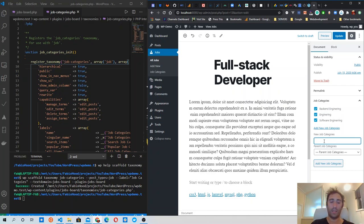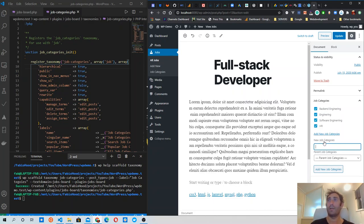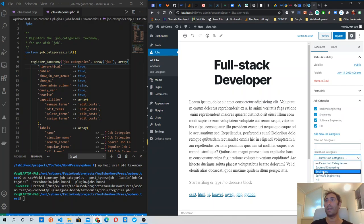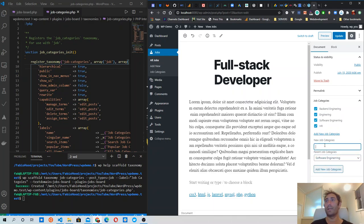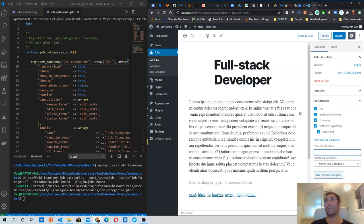You can add categories like any other hierarchical taxonomy. For example, you can add 'HR', select a parent category, and then add a child category under one of the existing ones — so a category that is a child of whichever parent category you choose.